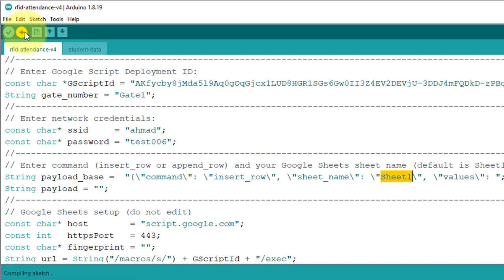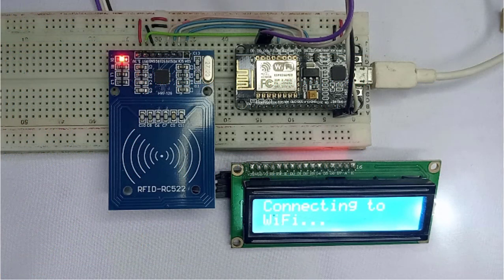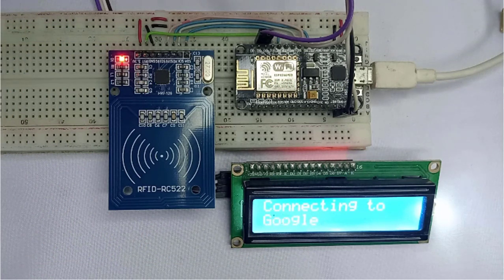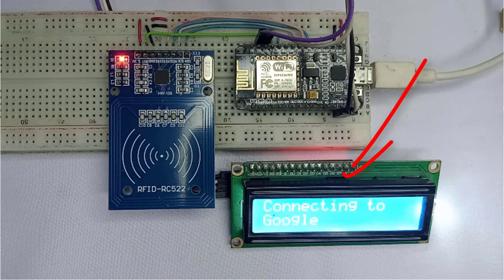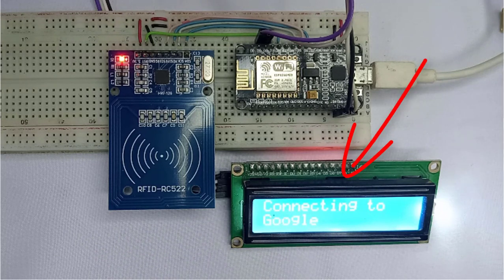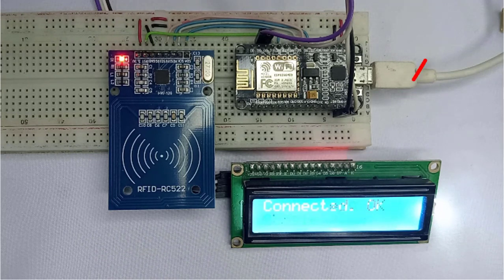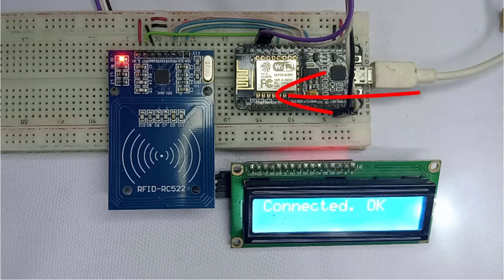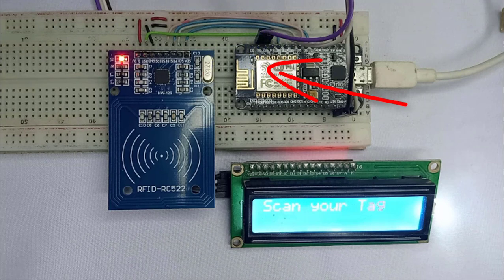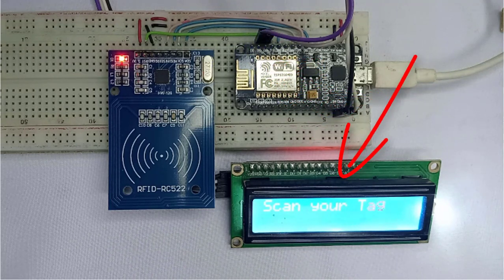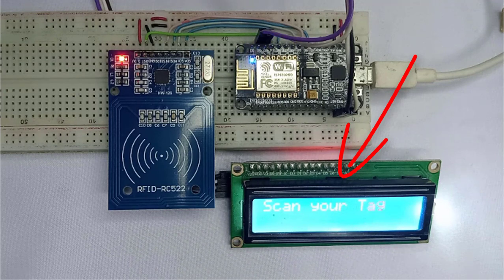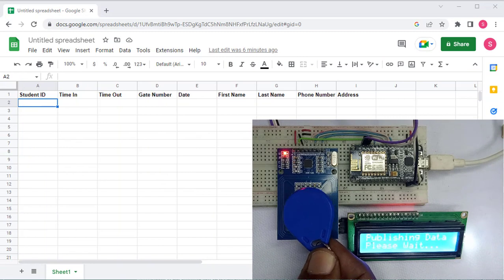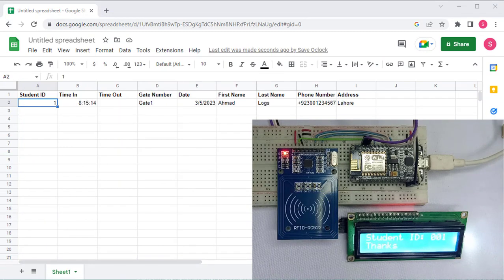Once you have uploaded the code, the system will automatically try to connect to your Wi-Fi router. Once it's connected, it will then attempt to connect to your Google Sheet. When it's successfully connected to your Google Sheet, the LED light on the NodeMCU will start blinking rapidly. And you'll see a message on the LCD screen that says, Scan your tag. This means that the system is now ready to record attendance, and you can simply scan your RFID tag to record attendance.